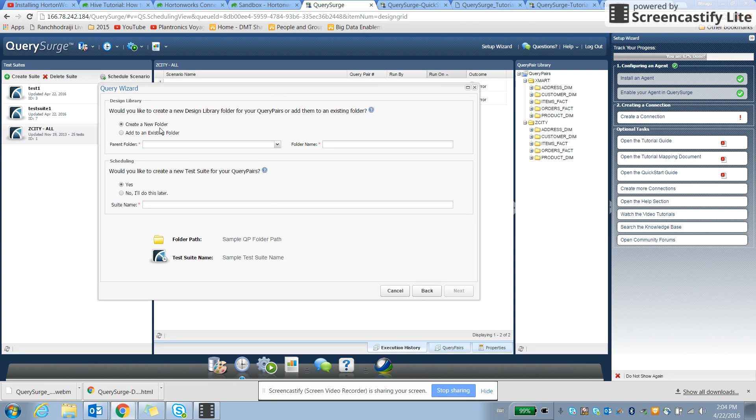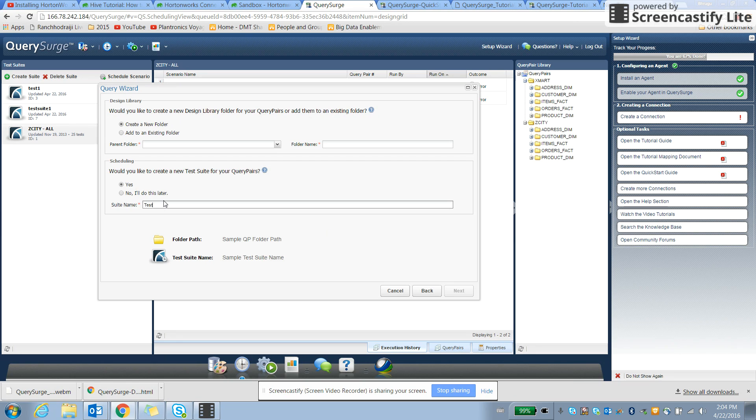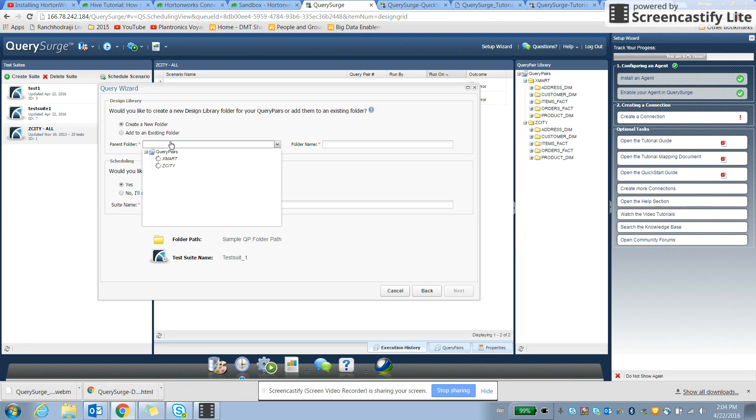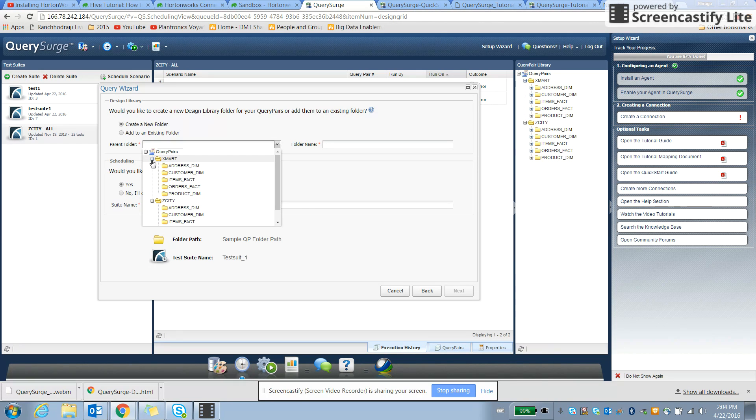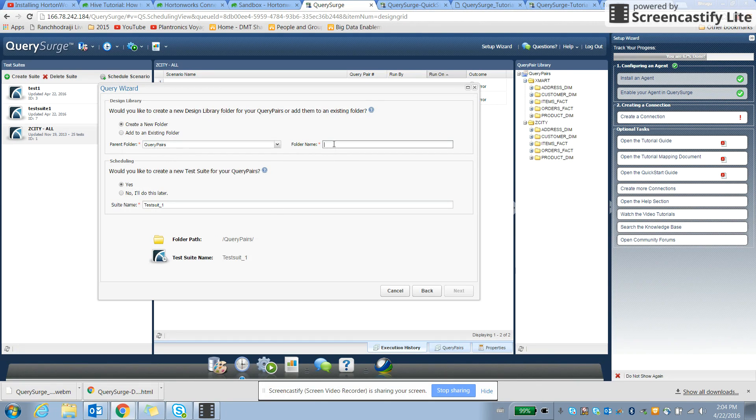So we can create a folder and store it according to our requirement. So we can say the test suite, and that's the first one. Let's say folder, it is so-called query pairs, and the folder name is test.